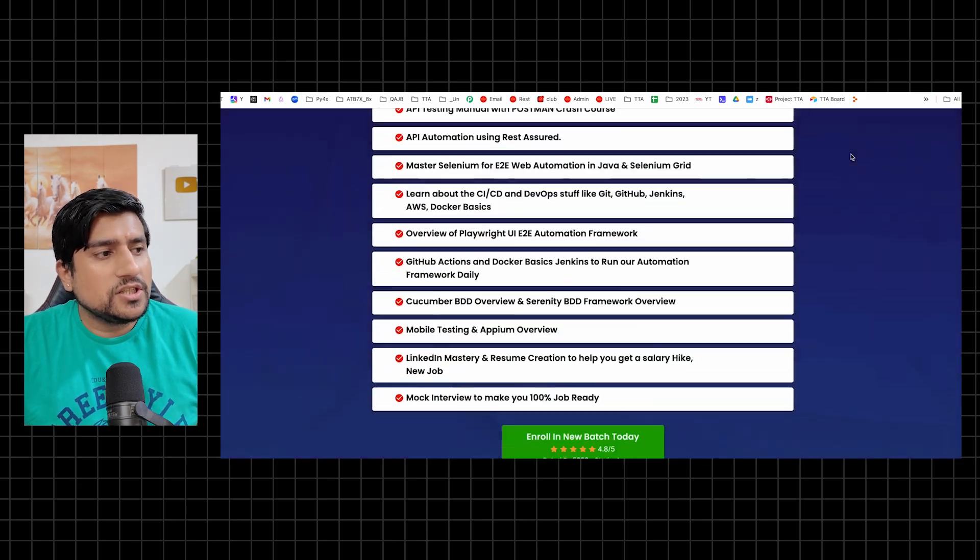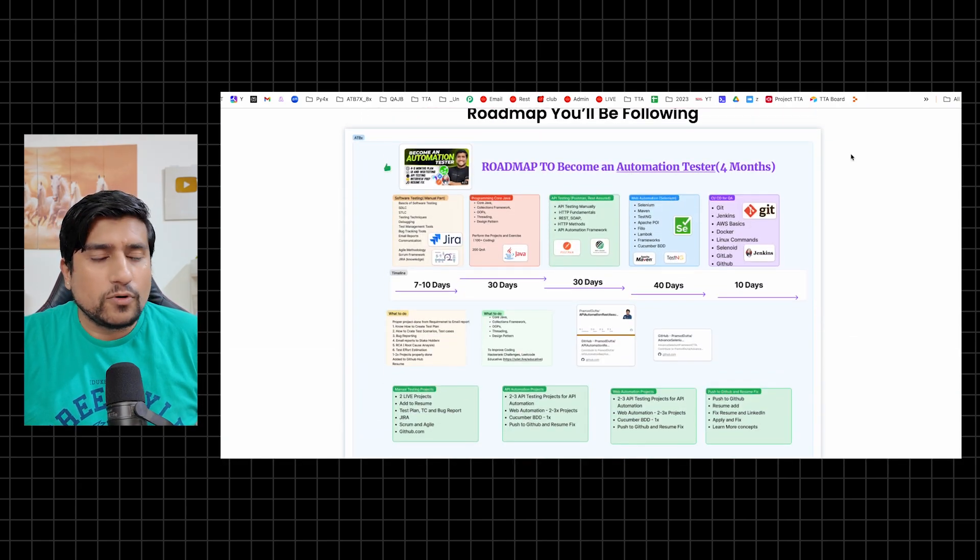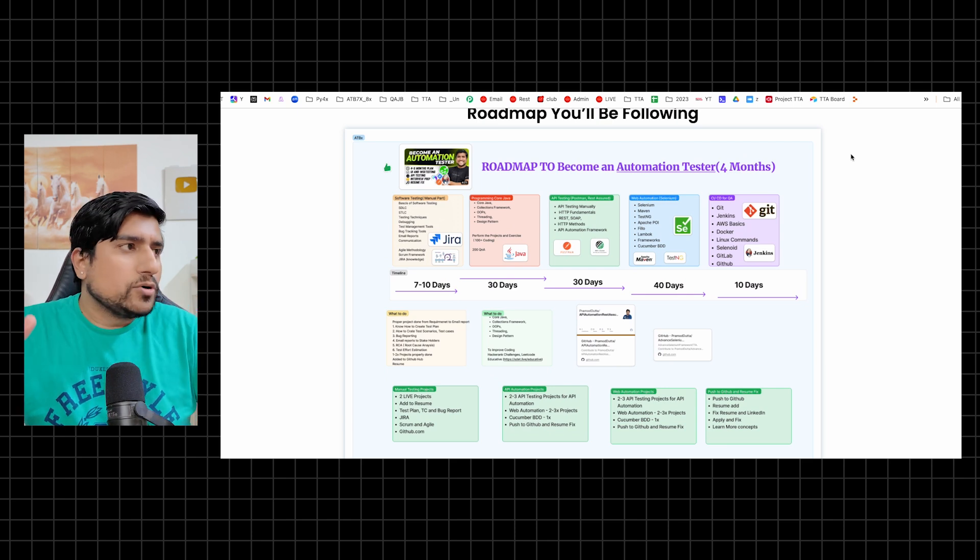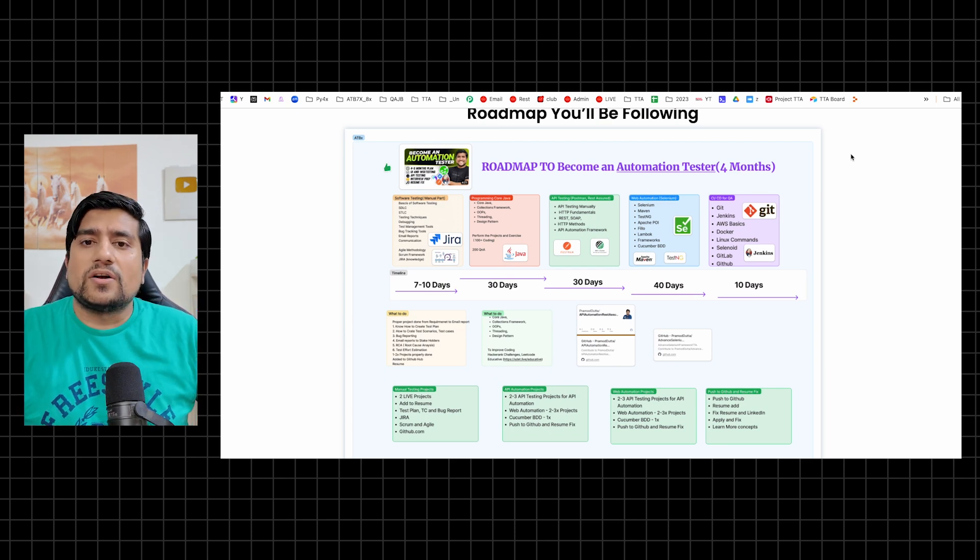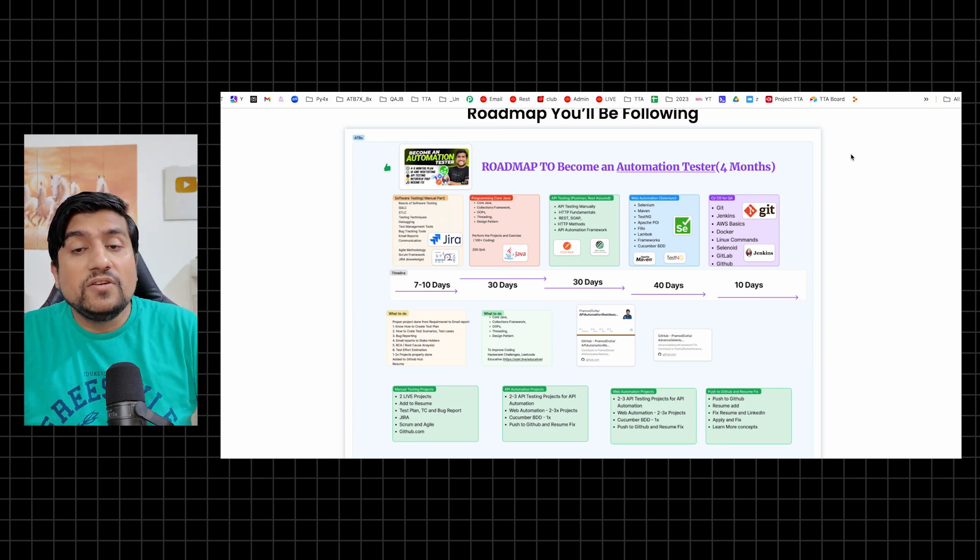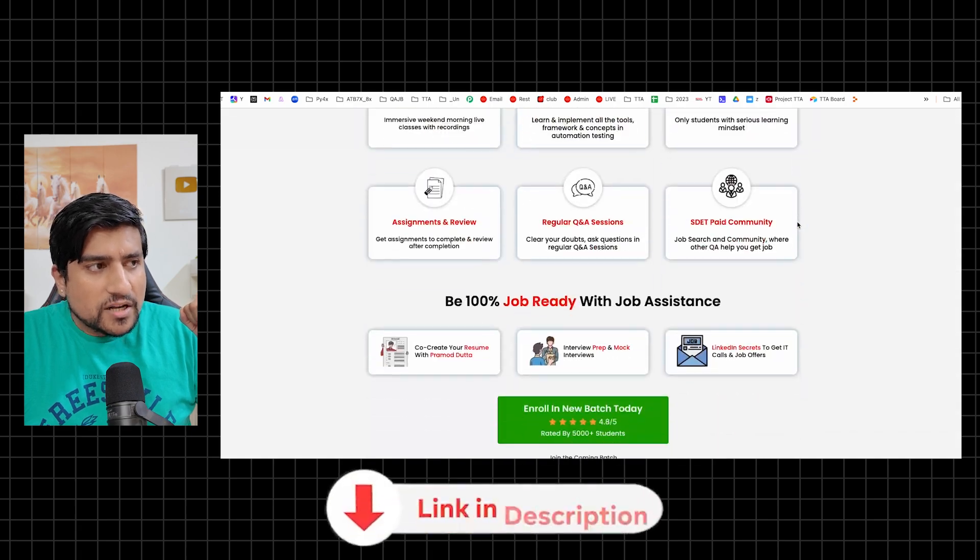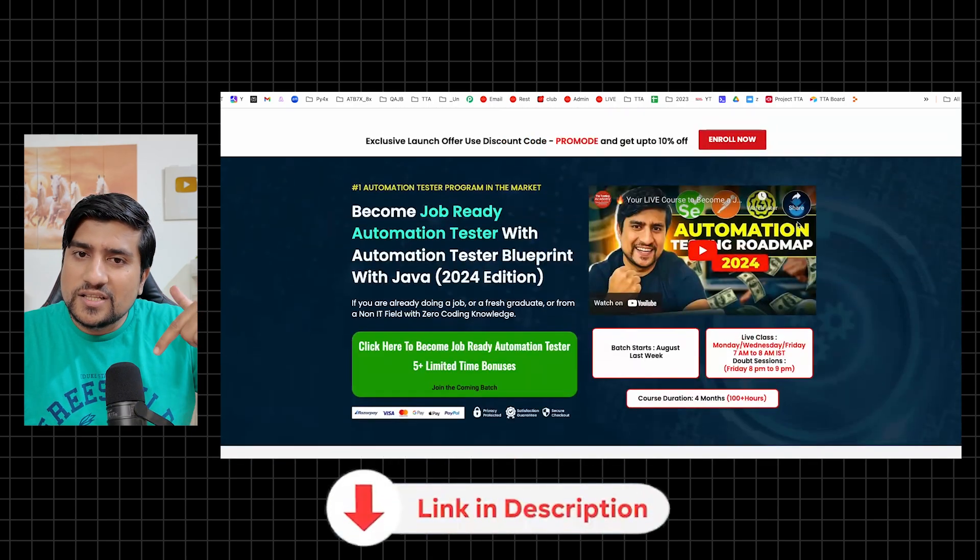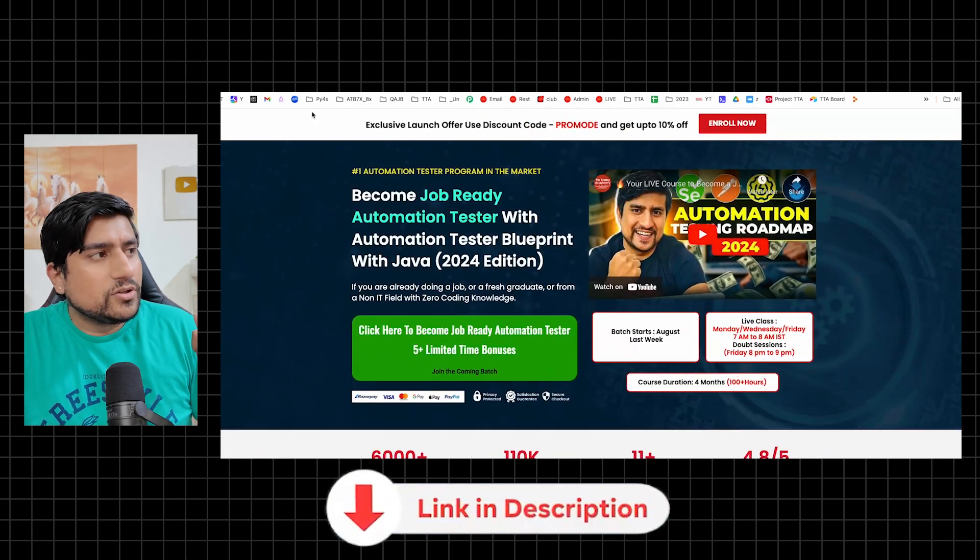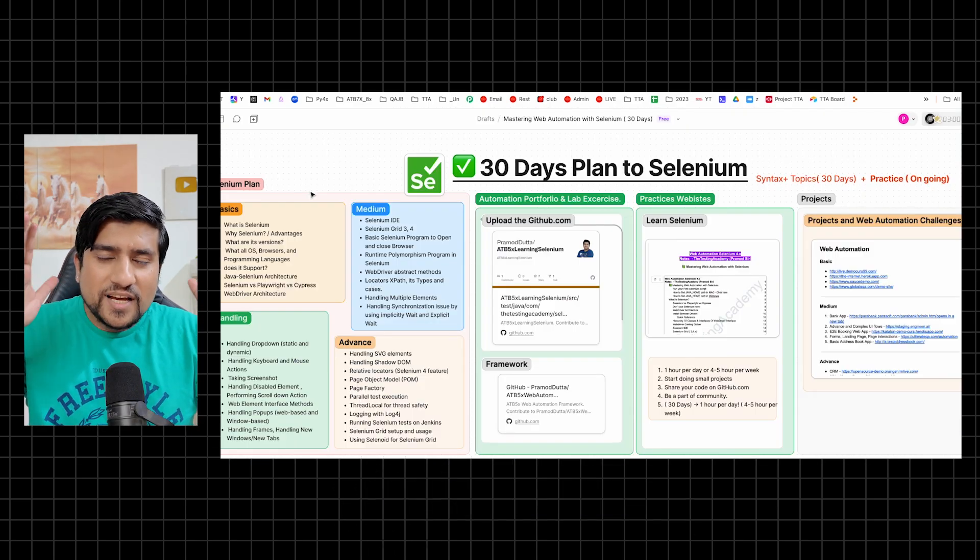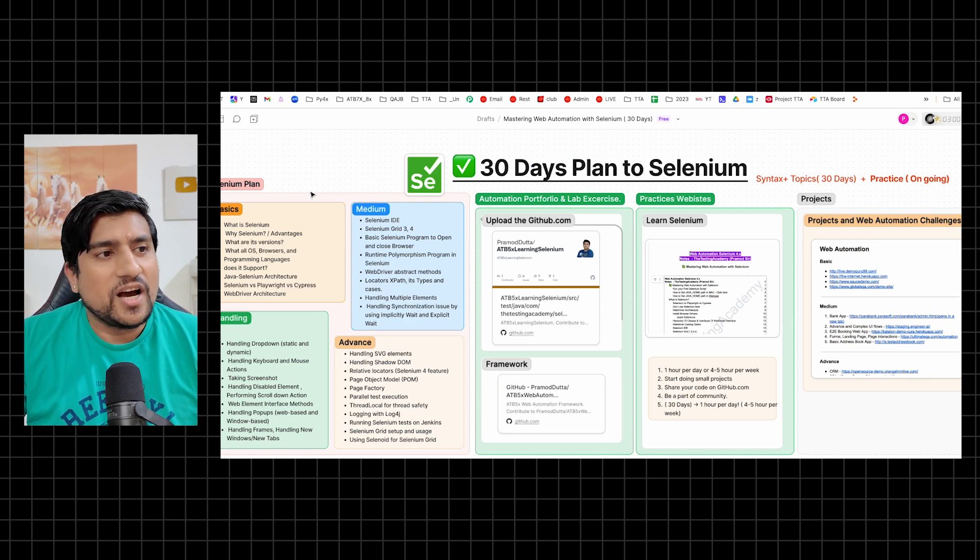This is the four month roadmap that we will be following. In the four month roadmap, we have 30 days of Selenium also with practice, with framework creation. Same strategy we are going to use. Do check it out, link in the description. Make sure to check it out - early enrollment is already on. I'll see you in the next video.